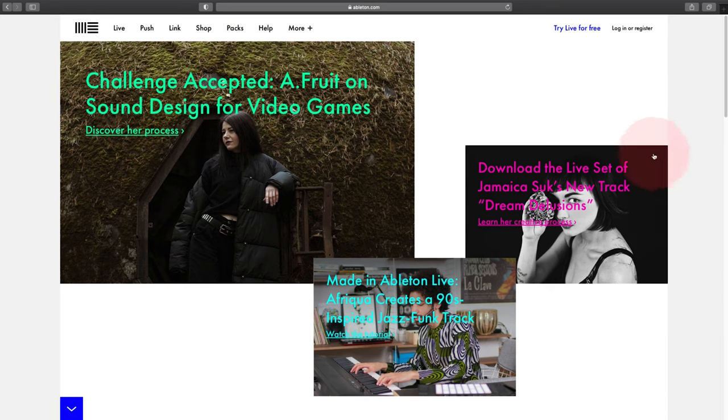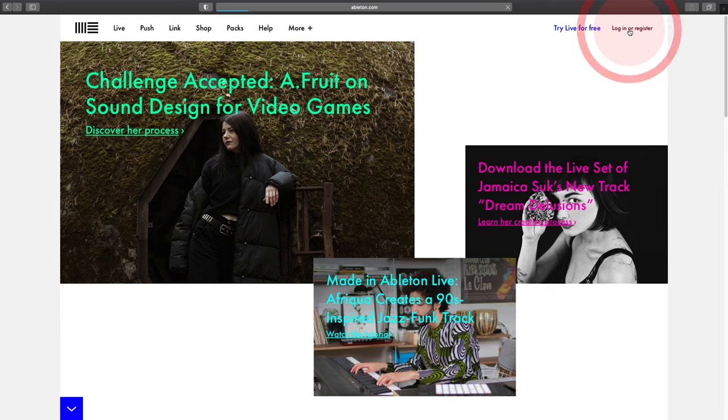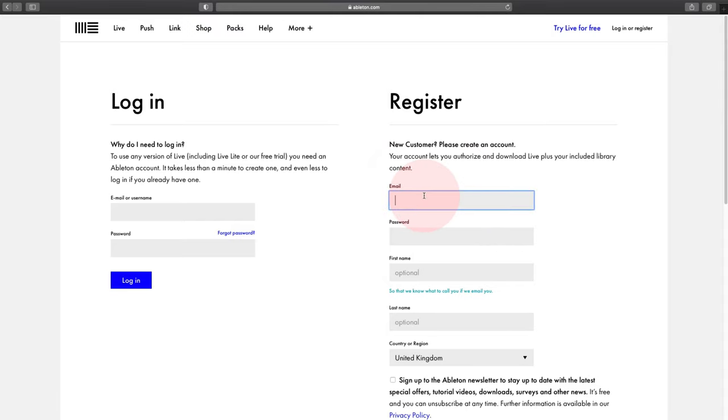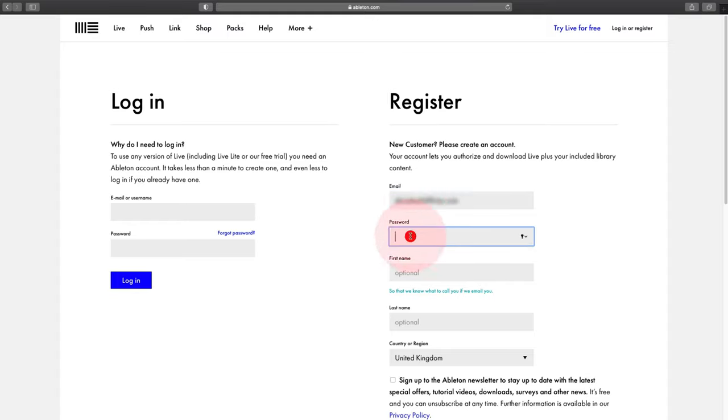Okay, so the first thing to do is to go to the Ableton.com website and then click on Login or Register. And then on this page you'll need to type in your email address. Then choose a password, make sure it's a memorable one.